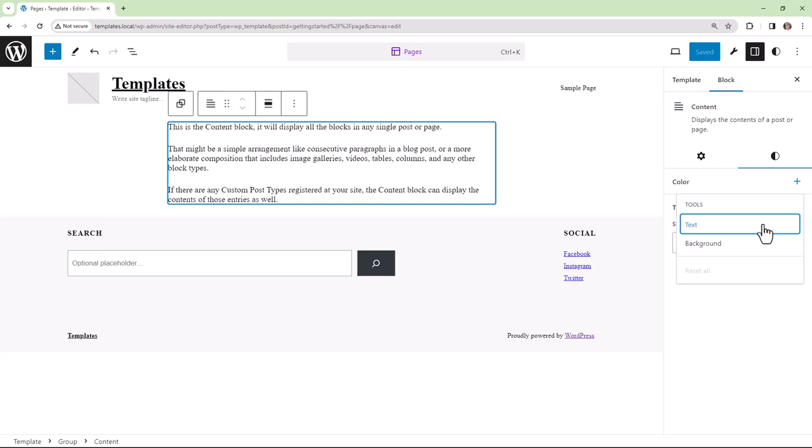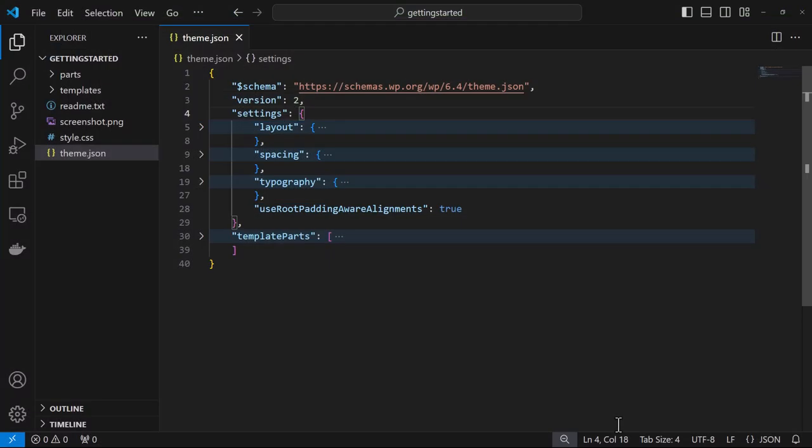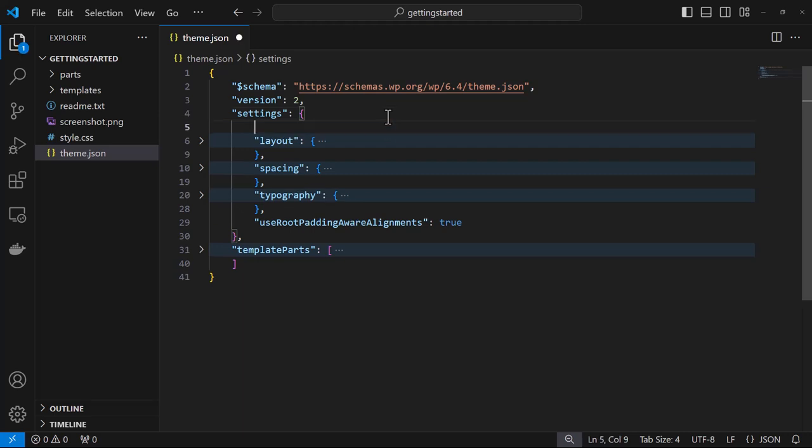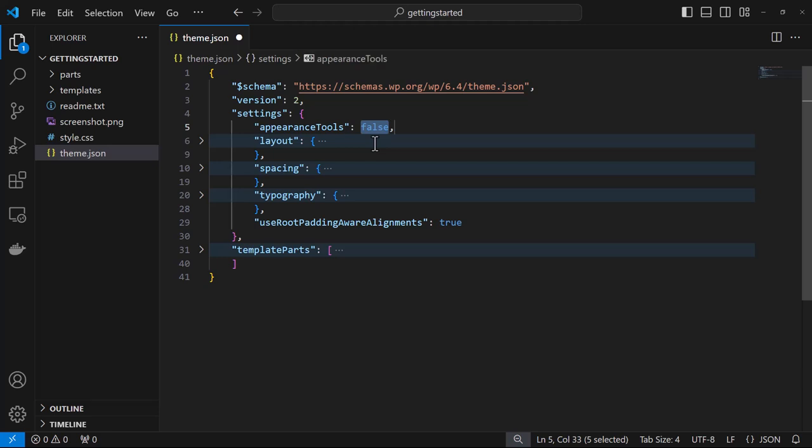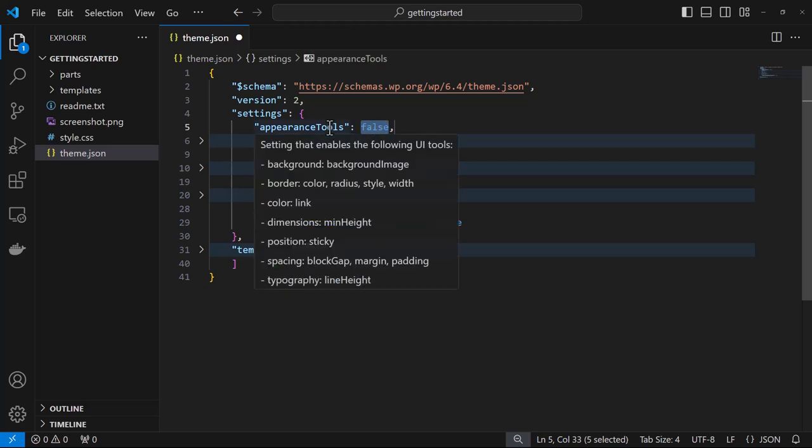So in order to do that, we need to work within theme.json. So we've got the property appearance tools, and that is by default set to false. Essentially, appearance tools is an all-encompassing property. It has all of these properties set to false by default from WordPress. So if we are developing our theme and we want to, for example, enable all of these, we would just put true for appearance tools.